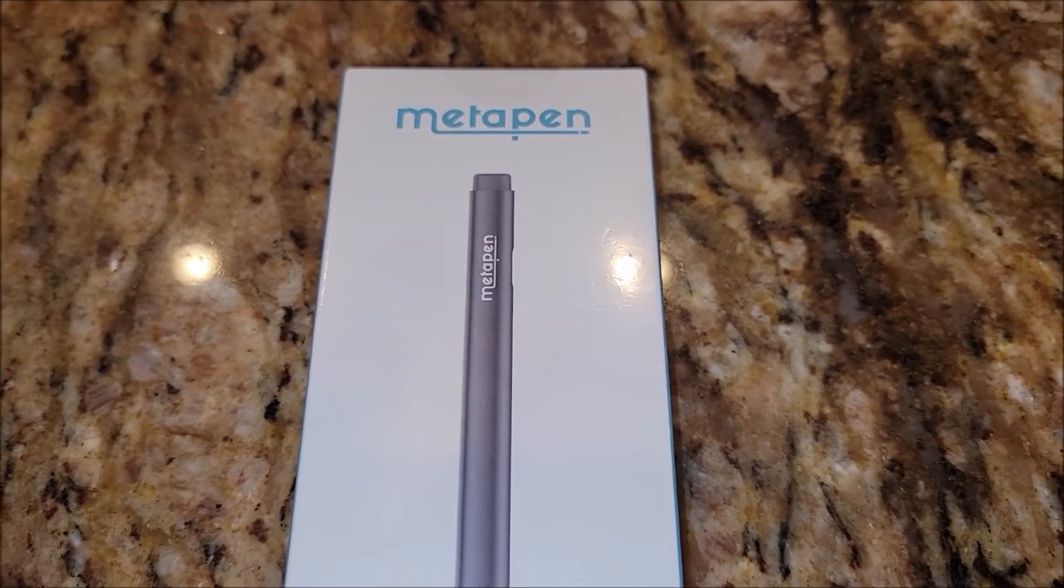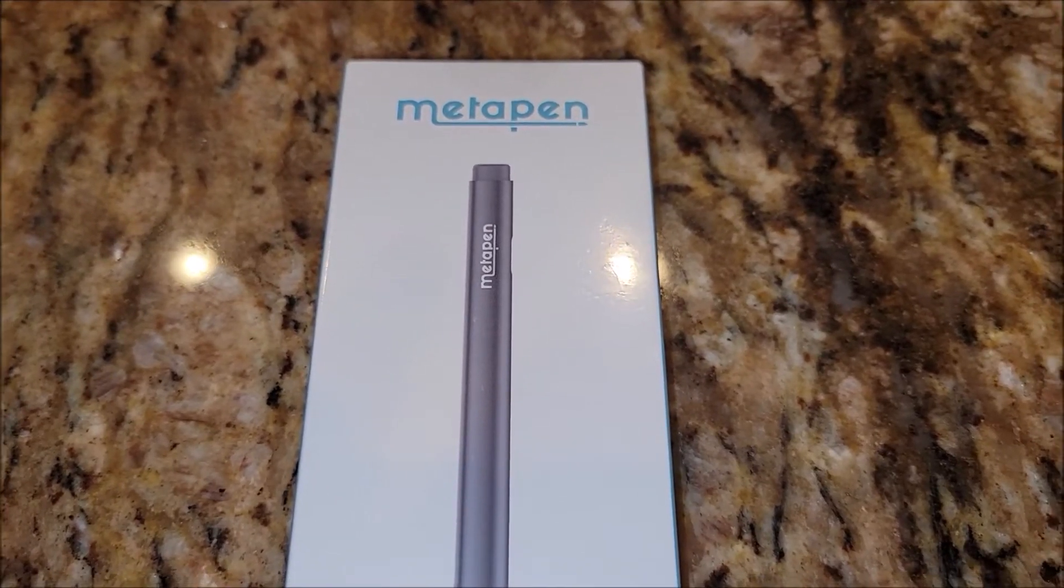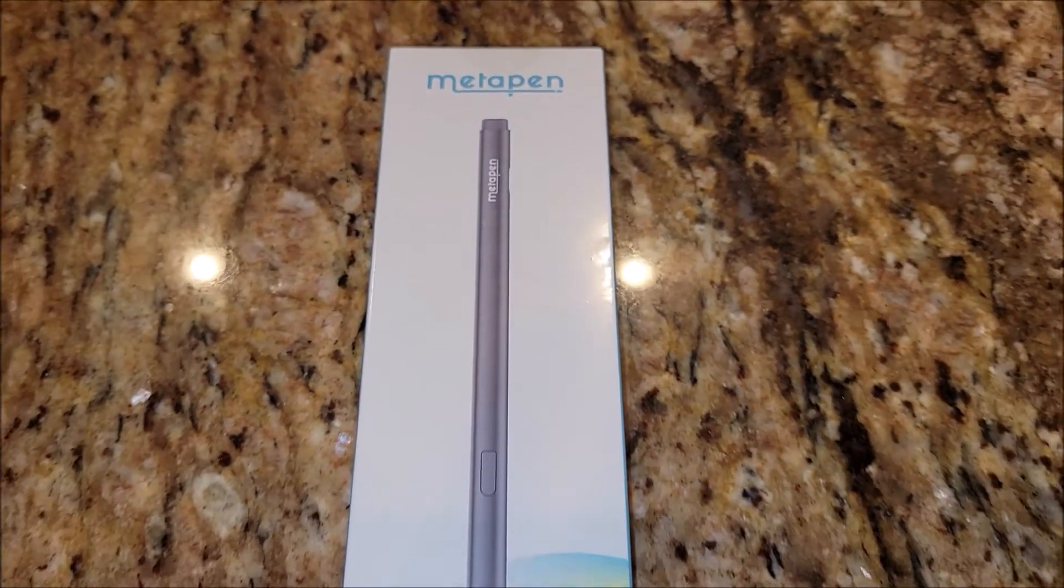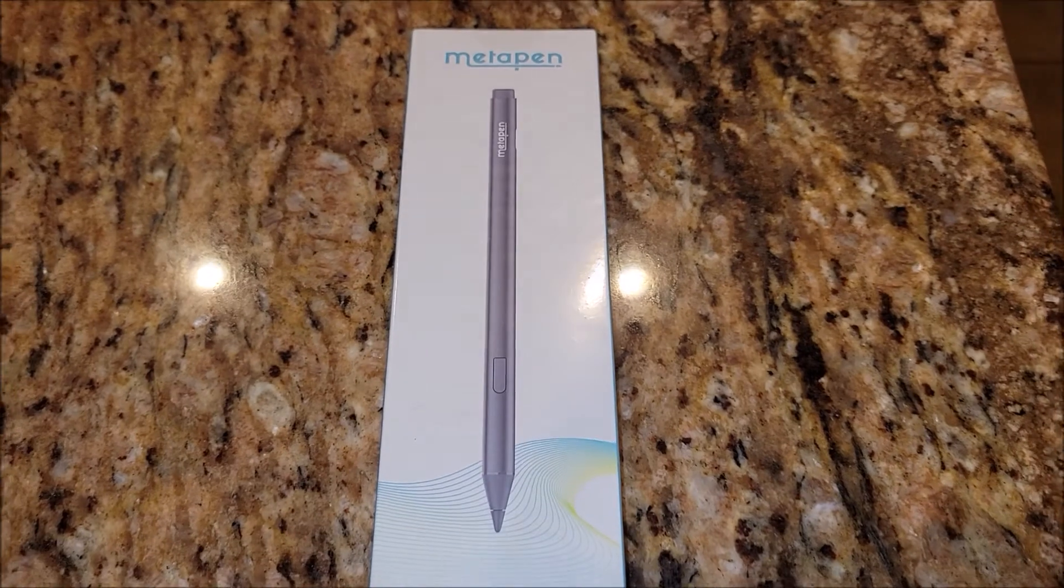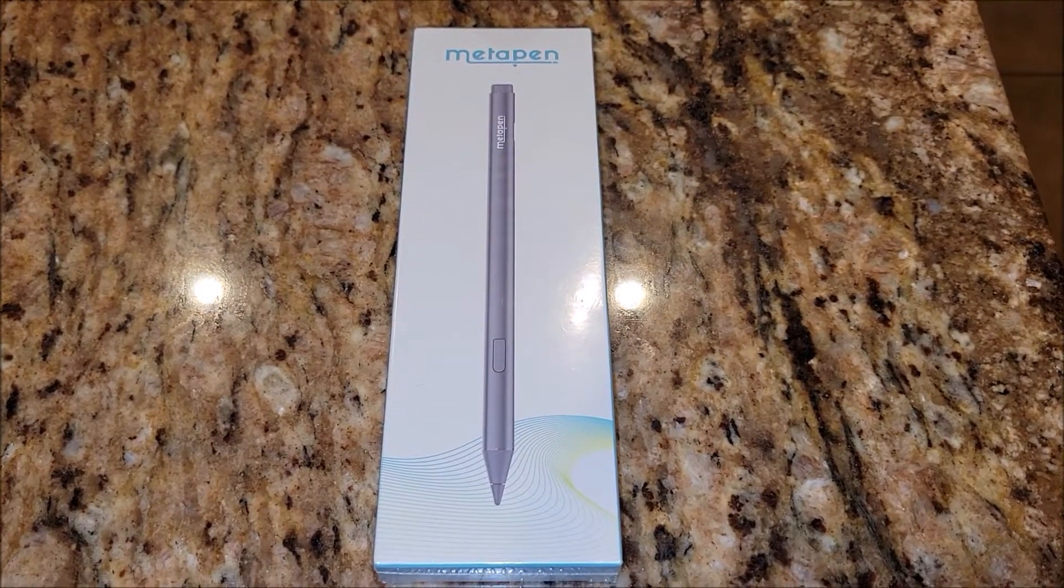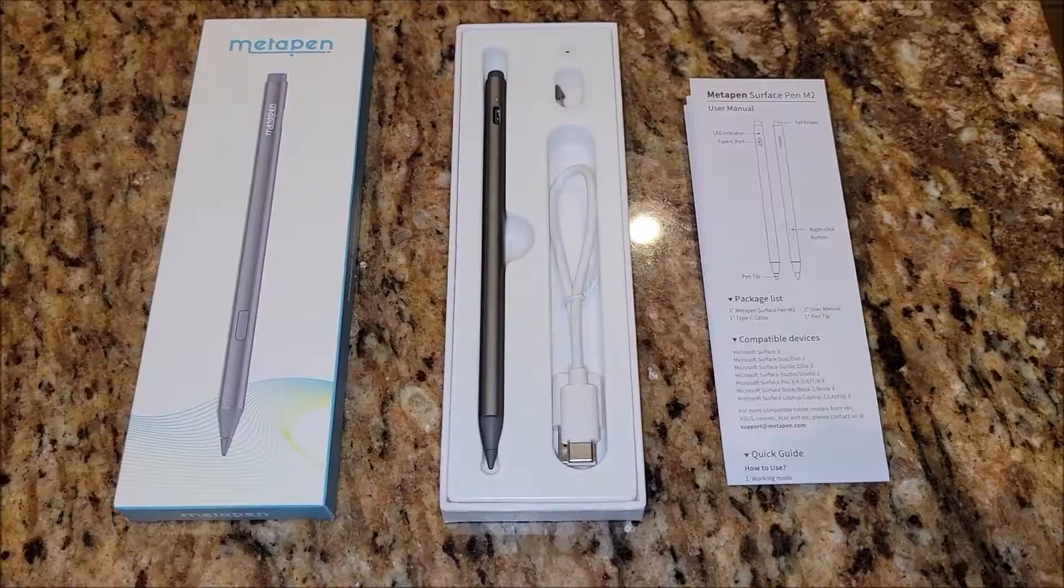I was sent this MetaPen to test it out and review and give my honest opinion. So let's go ahead, take this thing out of the box, check it out.